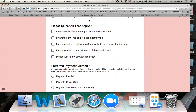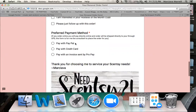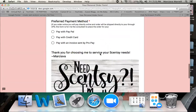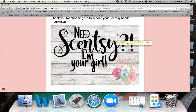Then there are ways that I can further help them and provide quality customer service. They can click the things that apply — do they want to join in January for only $49, would they like to host their own Scentsy show, are they interested in trying scents or laundry care items, samples I can send? Are they interested in participating in my Hostess of the Month Club, or do they just want me to follow up with this order only? Their preferred payment method can be PayPal, credit card, or an invoice through ProPay. And then my little logo that tells them thank you for letting me provide quality customer service.